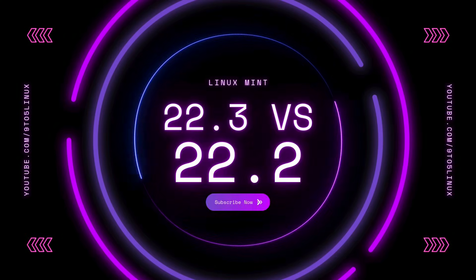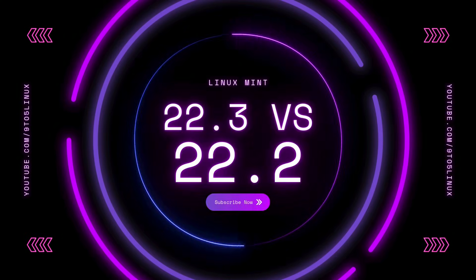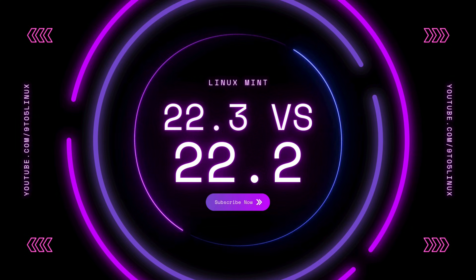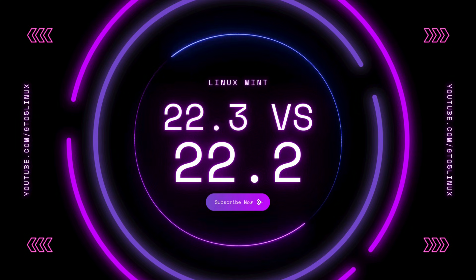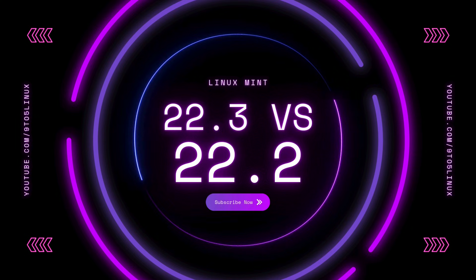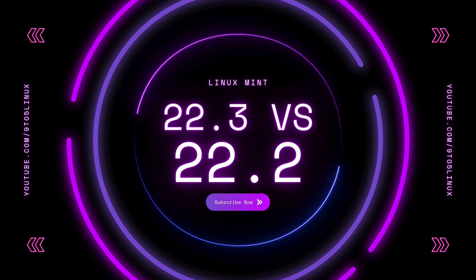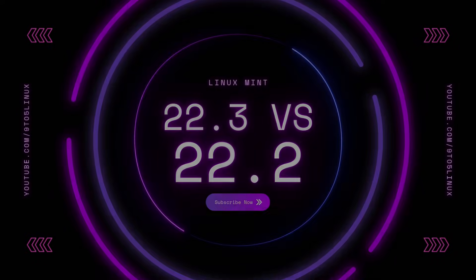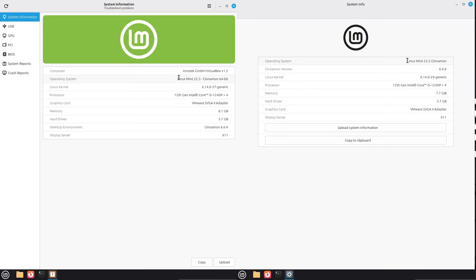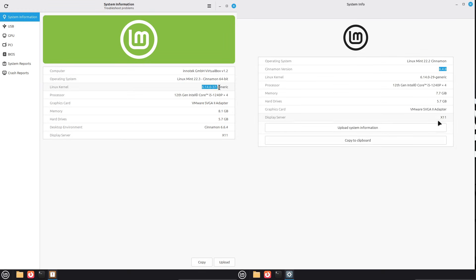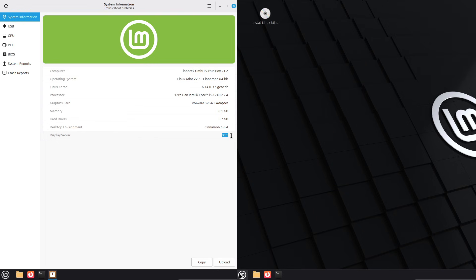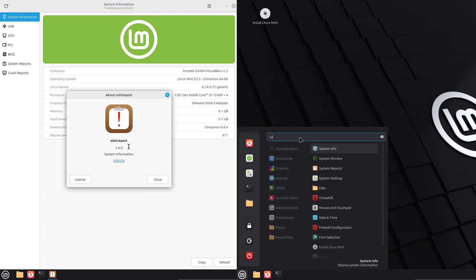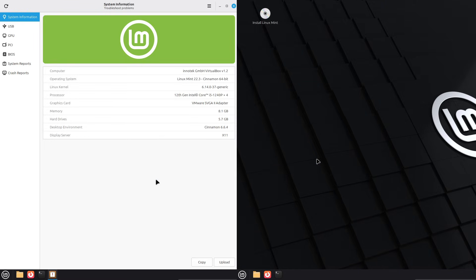Ready to ditch Windows for Linux Mint, but unsure if 22.3 is the right jump-off point? Is it really better than Linux Mint 22.2 for Windows users like me? Stop guessing. This video is your definitive guide, directly comparing 22.3 and Linux Mint 22.2 to reveal which version offers the most seamless transition for new open-source adapters.